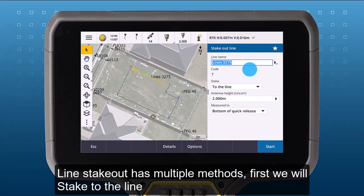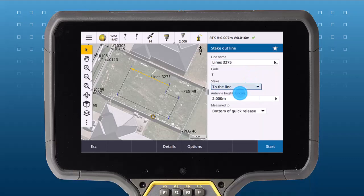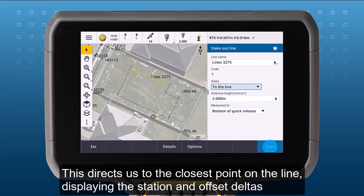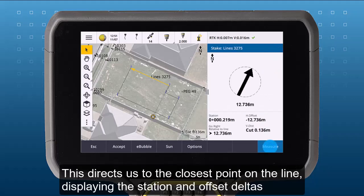Line stakeout has multiple methods. First, we will stake to the line. This directs us to the closest point on the line, displaying the station and offset deltas.